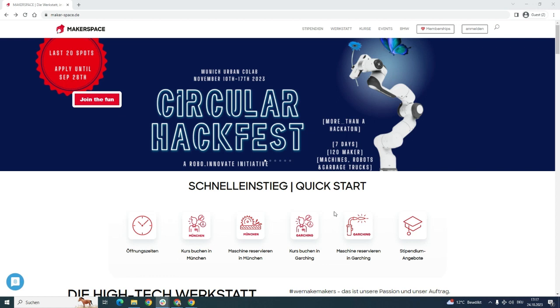Hello dear students, future makers. In this video I'm going to show you how you can book courses and machines in our system.